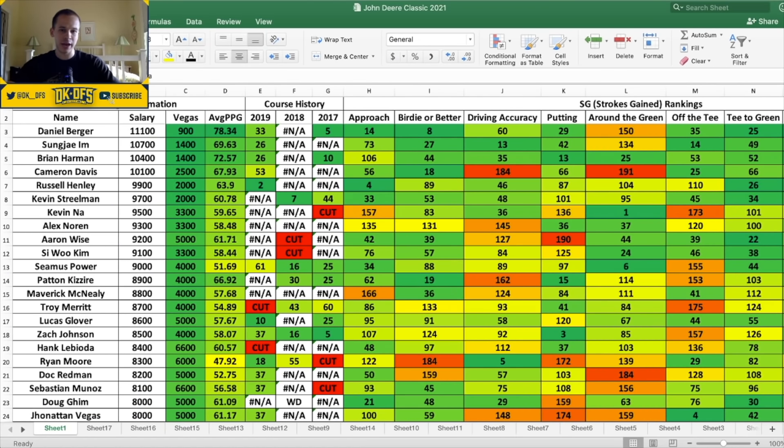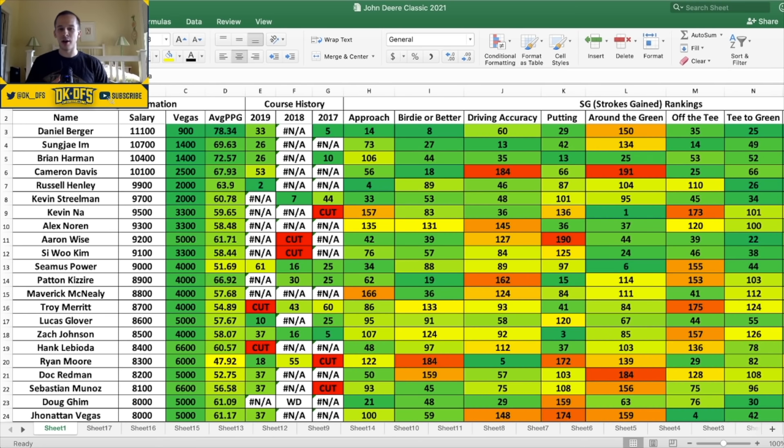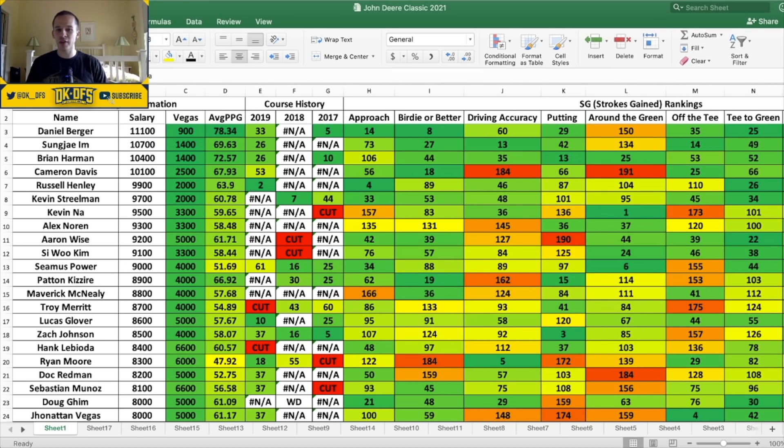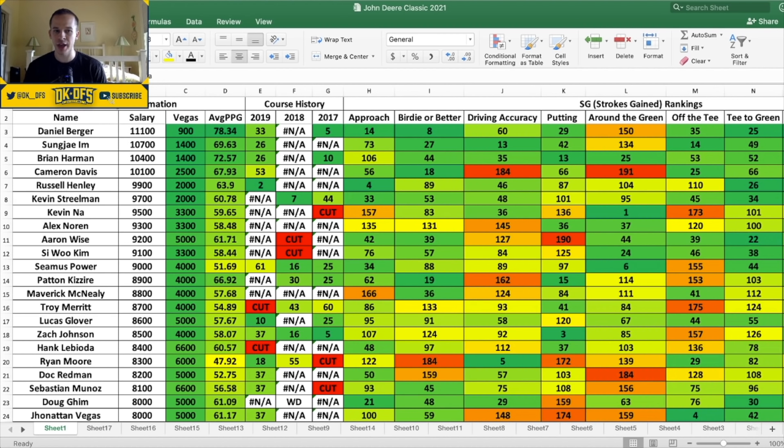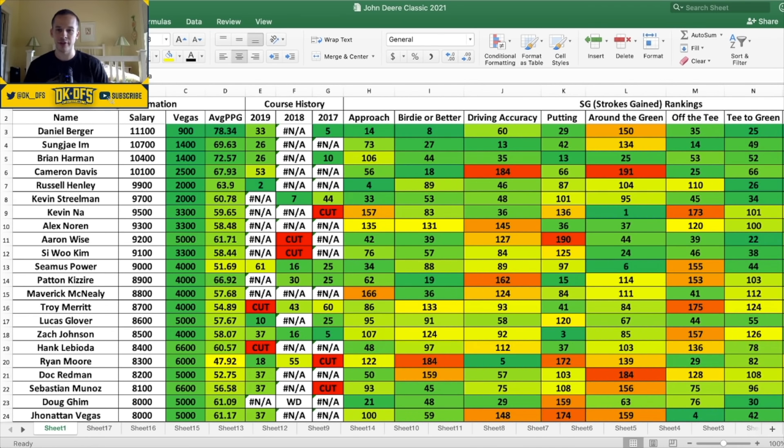And the strokes gained rankings - a ton of stuff here. Approach, birdie or better, driving accuracy, putting, around the green, off the tee, tee to green, total par three scoring, par four, par five scoring. A lot of good stuff included on this. I think obviously I always rate approach pretty high. Birdie or better I think is pretty important. It's an easier course, they're going to have some low numbers for sure. Accuracy and putting I think are once again four of the main metrics I want to look at for this John Deere Classic.